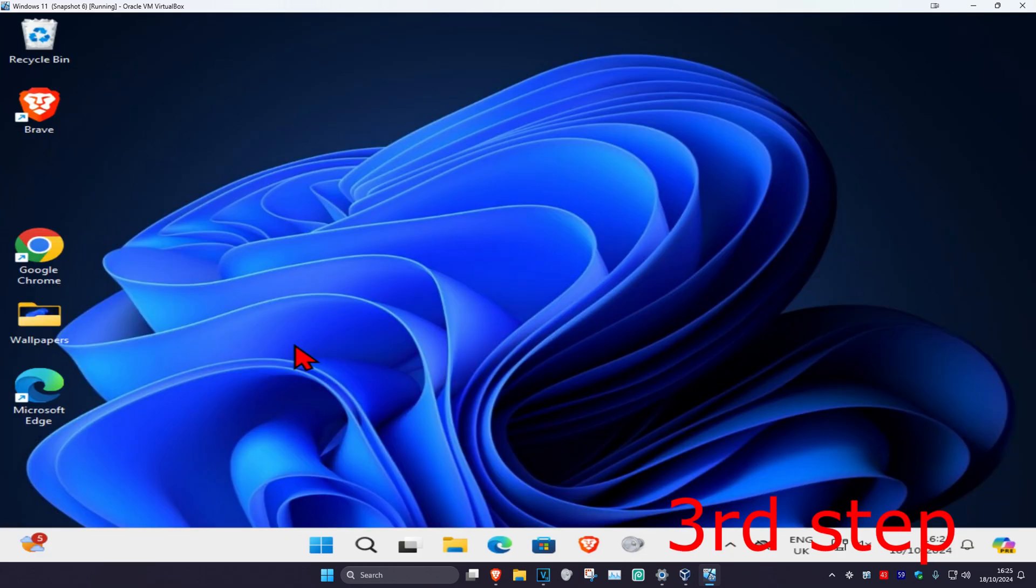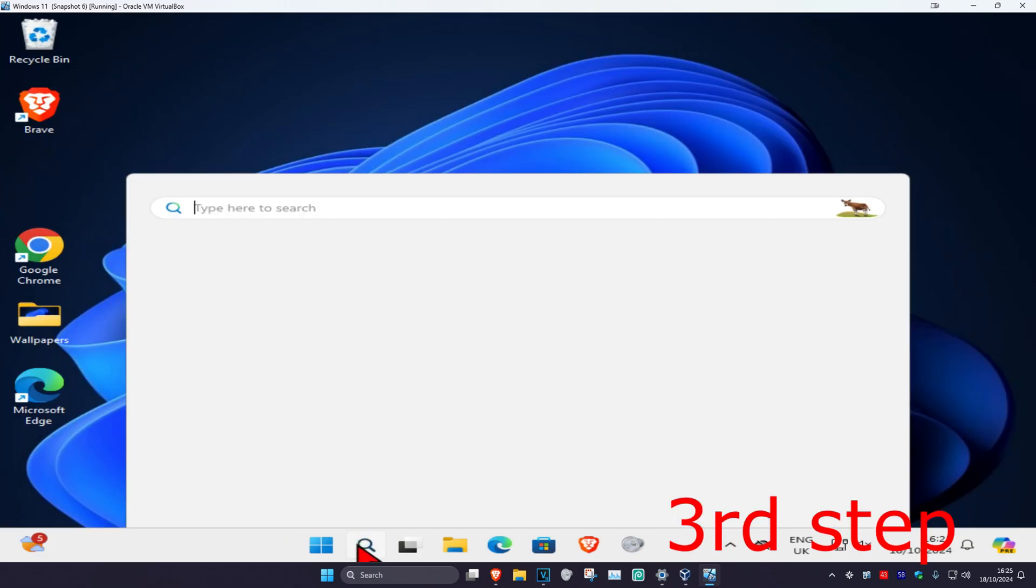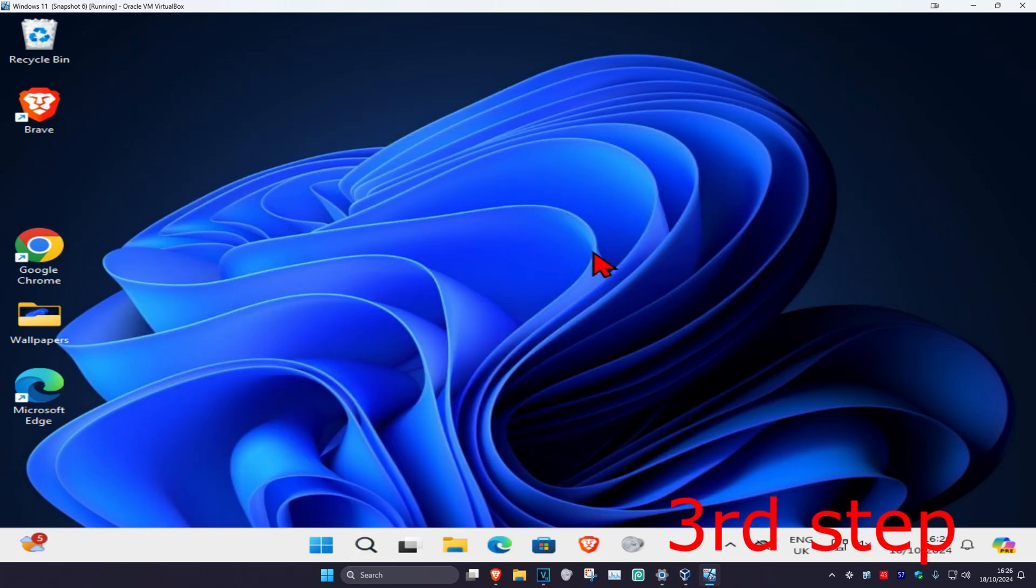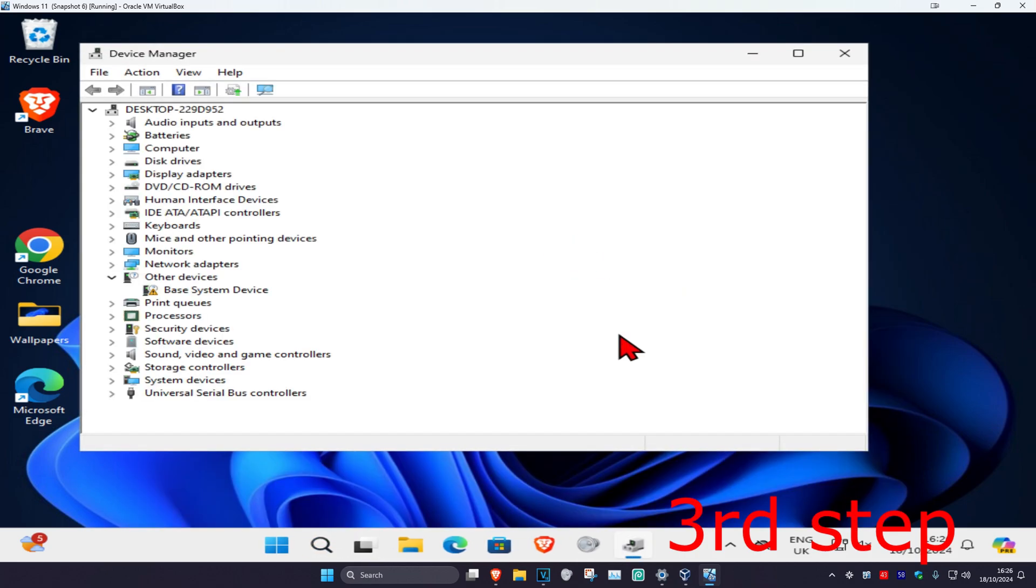For the last step, head over to search and type in device manager. Click on it, then expand display adapters.